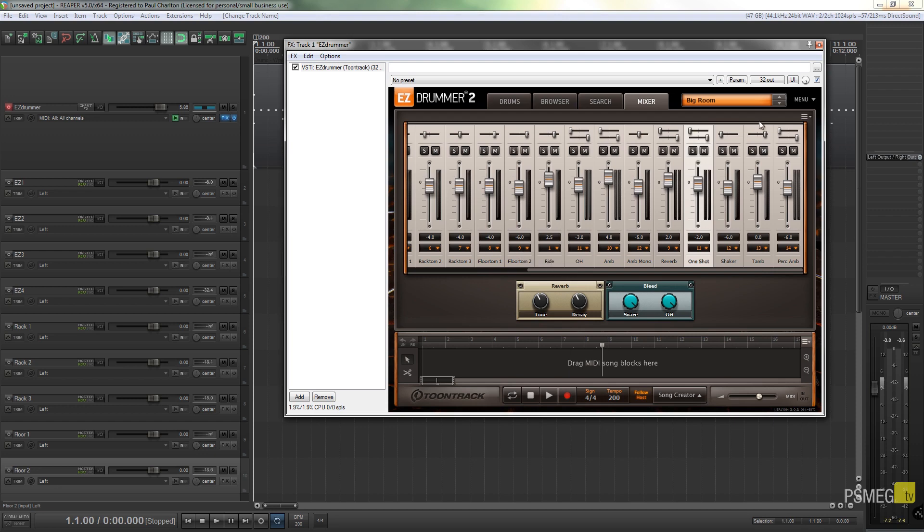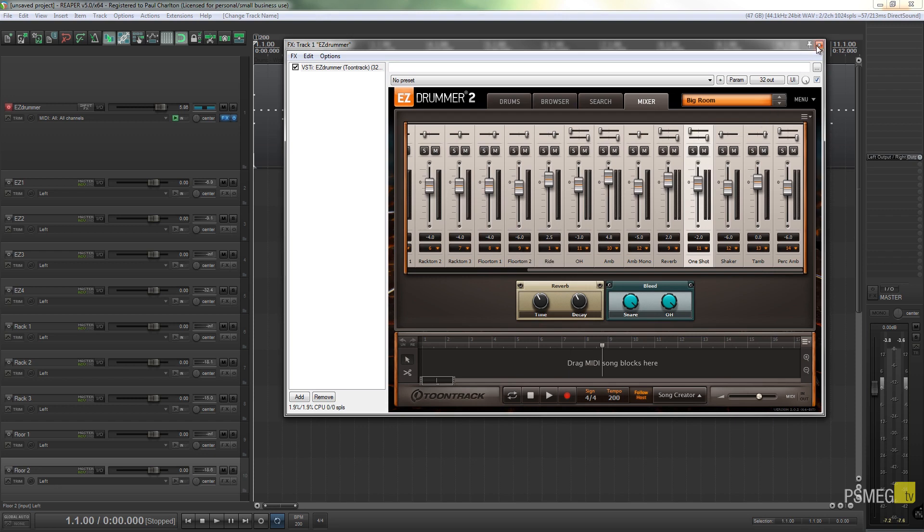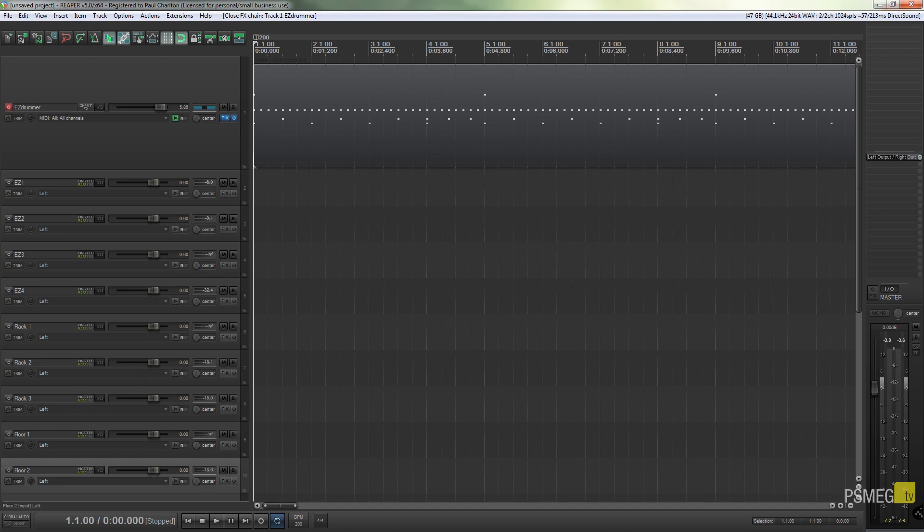So if I just find a section in the song now that actually has some toms in it, I can show you how those are now being lit up on their own so I can then control those individually of all the other drums.